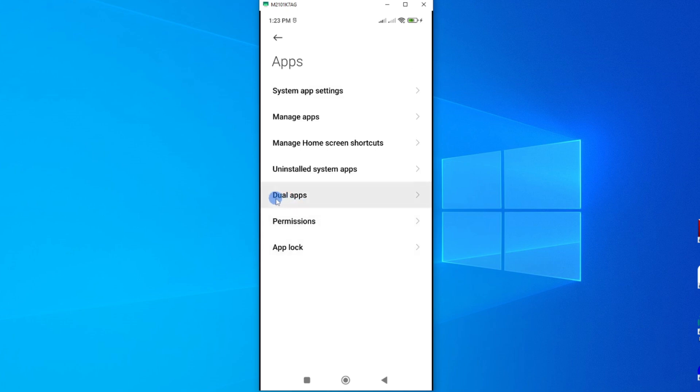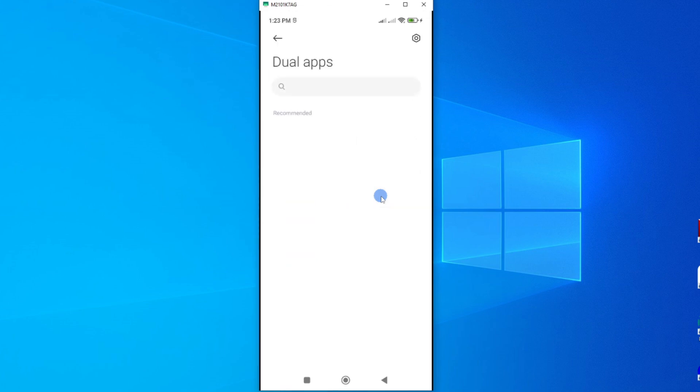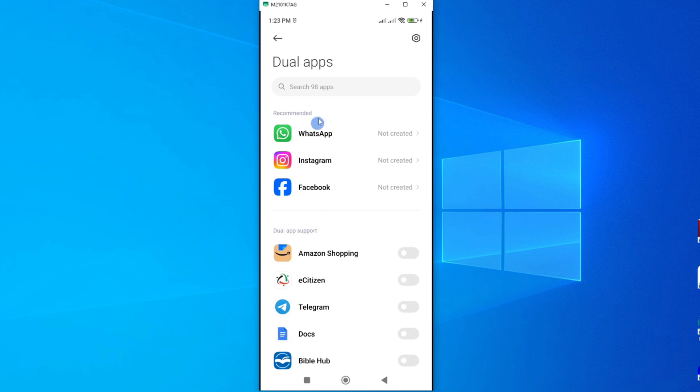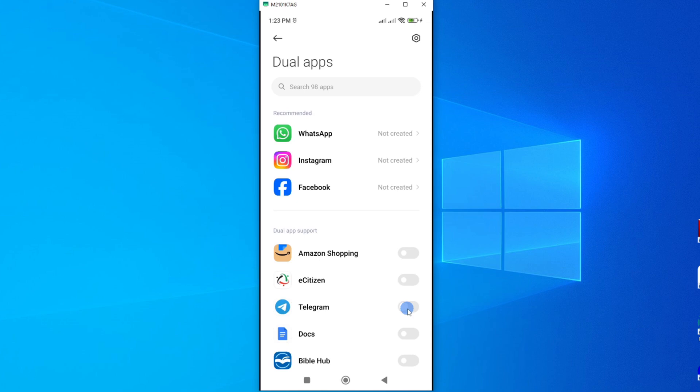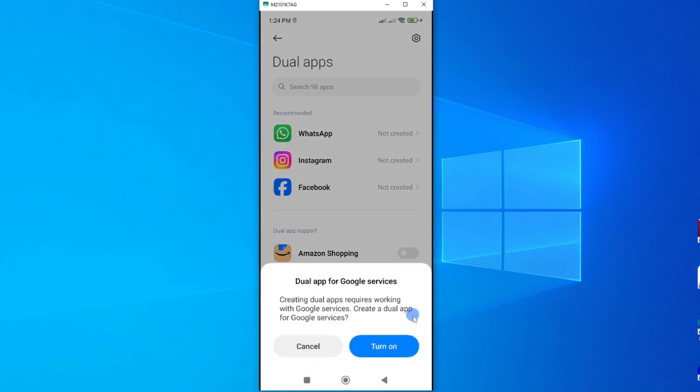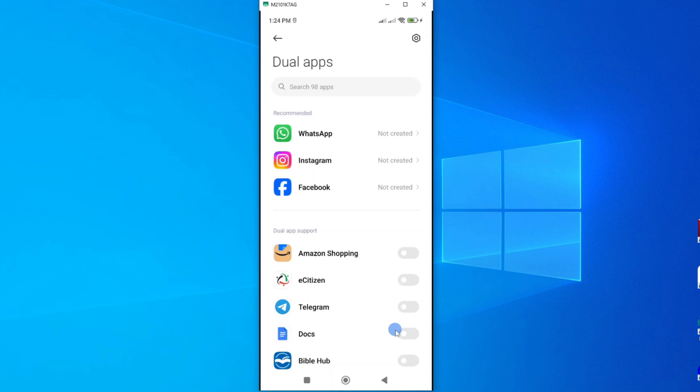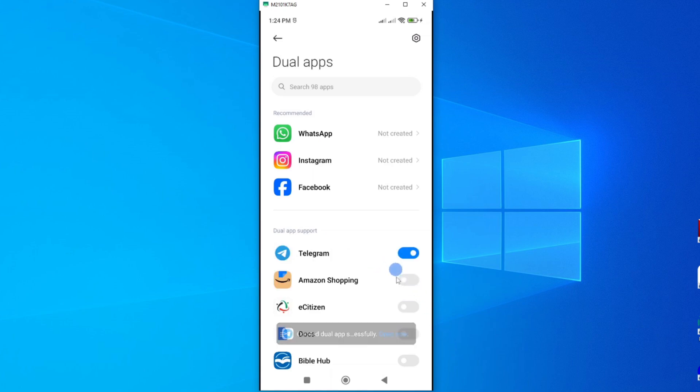Now we have one option here called Dual Apps. This will enable us to create a second Telegram app. So let's go ahead and tap on Dual Apps. Now go ahead through this list and choose the app you want to create a second version of the same app. So for our case, we want to create a dual app on Telegram. So just go ahead and toggle on this. Go ahead and turn on. And it is turned on.